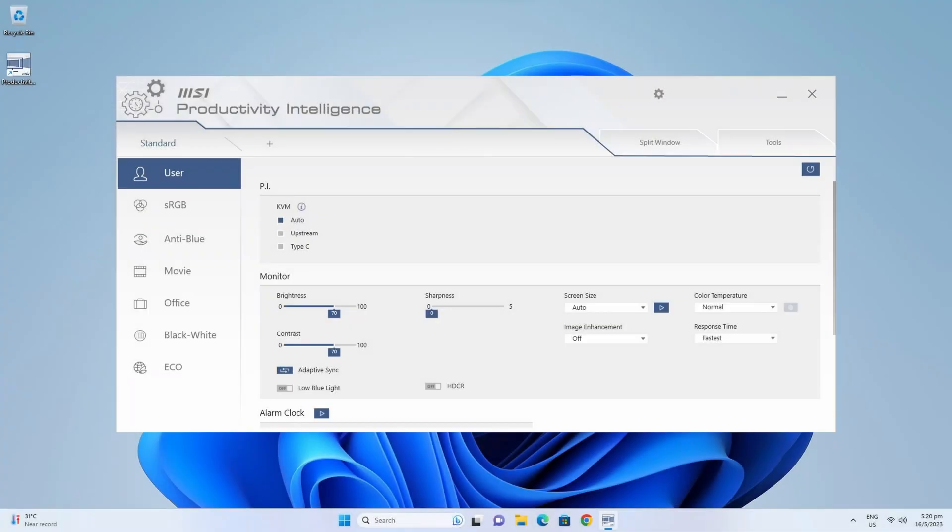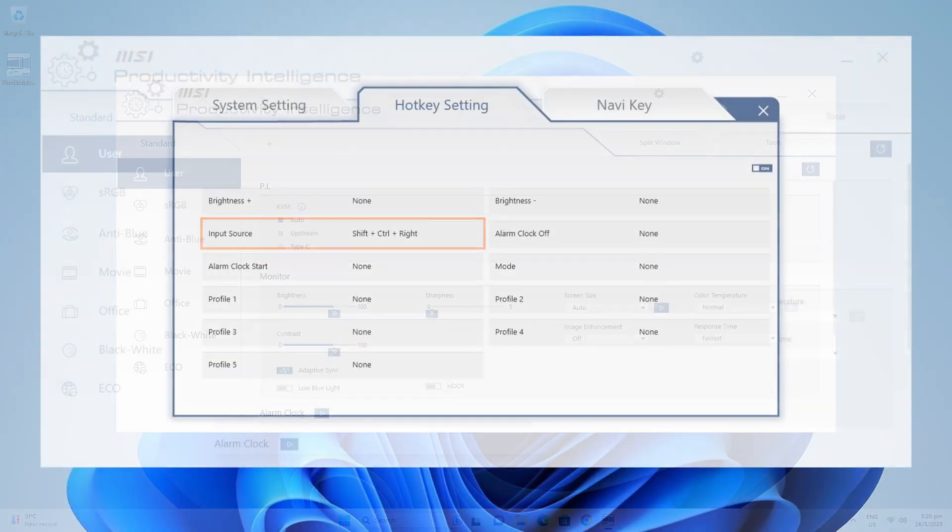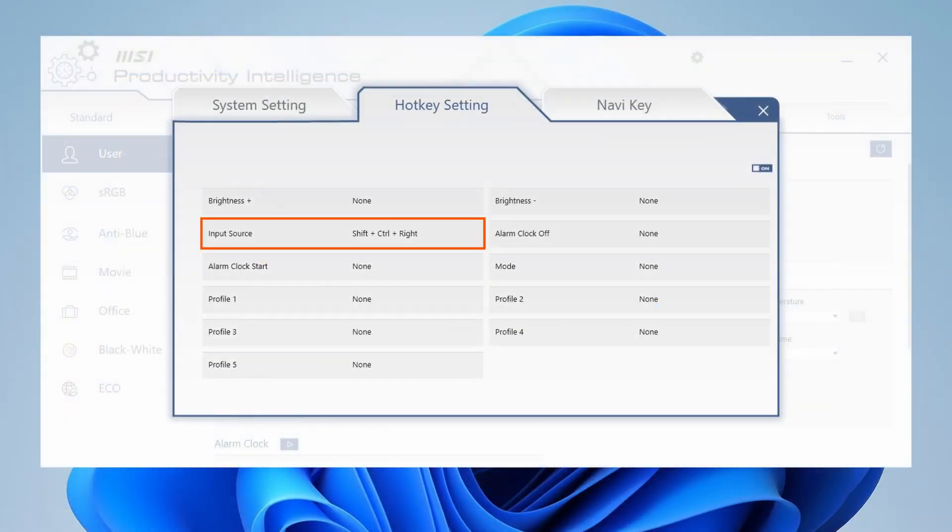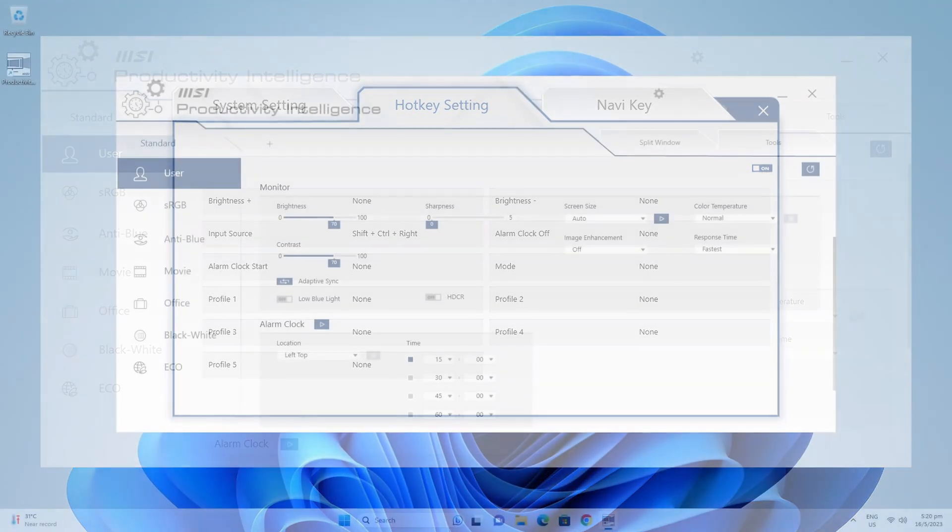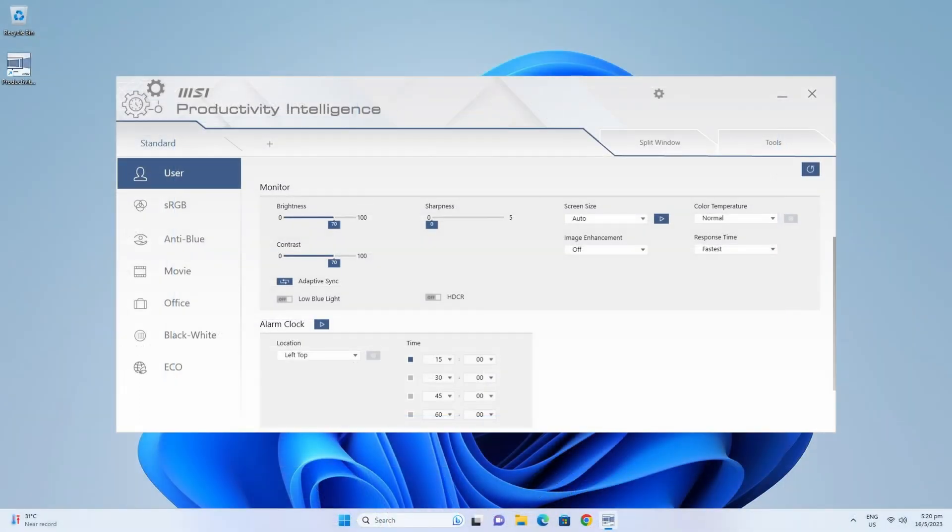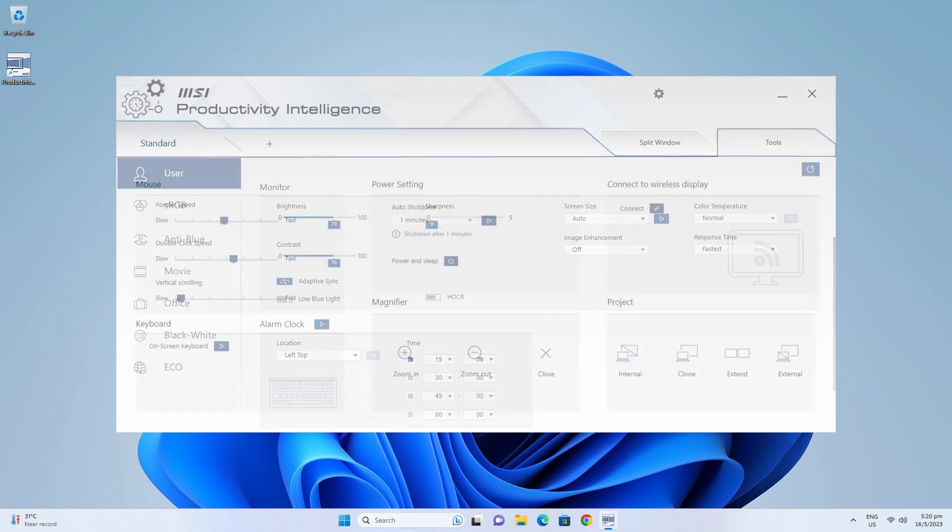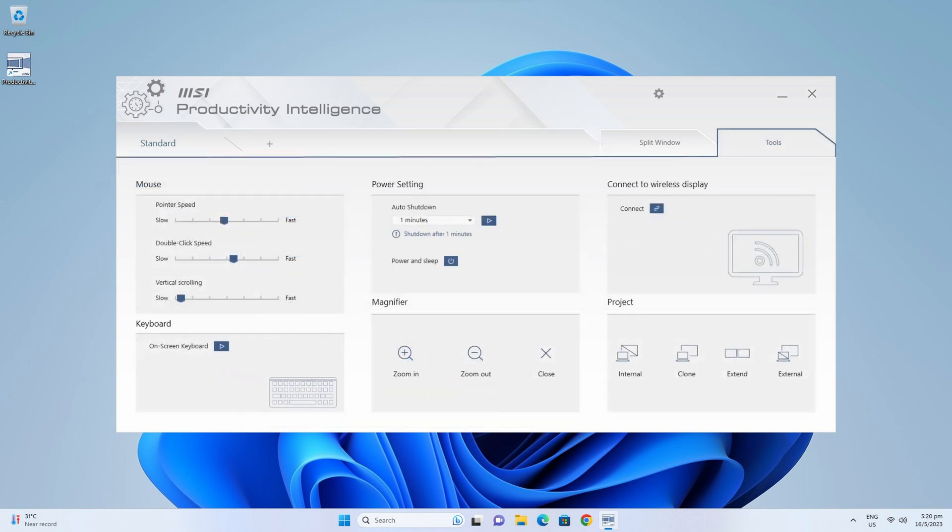With all of that set up properly, operating the KVM can be done either via the on-monitor controls or via MSI's Productivity Intelligence app, which would have to be downloaded and installed on both PCs that you intend to use the MD272P with. You can then toggle between devices via a couple of clicks on your mouse or even via configurable hotkeys. With the Productivity Intelligence app, you also gain access to other monitor settings that can be configured in-app, which is convenient for sure.